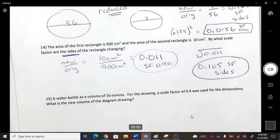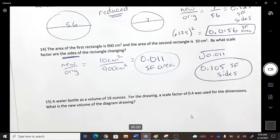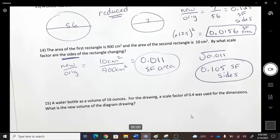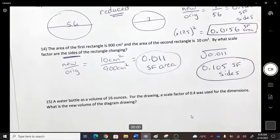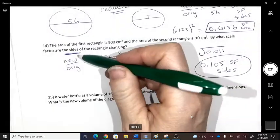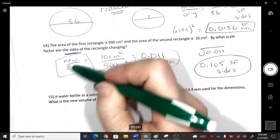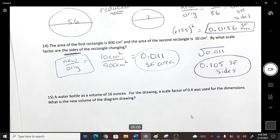Be careful to recognize when something is reducing, to make sure you go the right direction. Always use new divided by original.